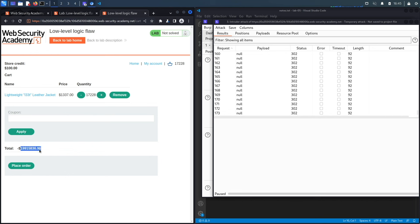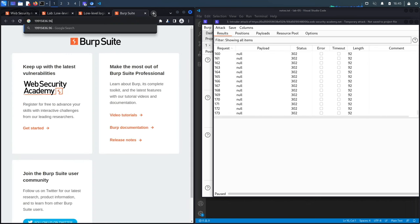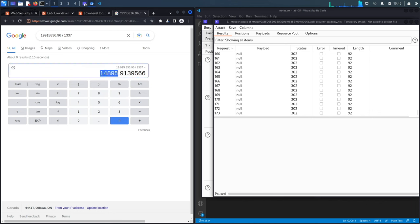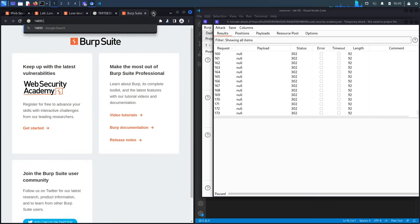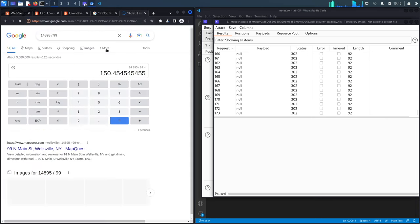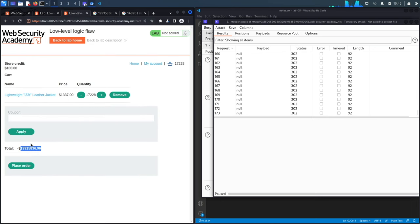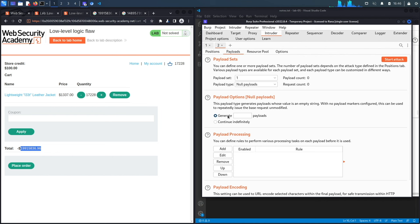We copy the current negative total and do the math: the negative total divided by $1337 per jacket gives the number of jackets worth of value remaining. Dividing that by 99 gives approximately 150 more requests needed to reach a manageable number. Back in Intruder, instead of 'continue indefinitely' we set 145 payloads — 99 times 145 jackets — and start the attack.